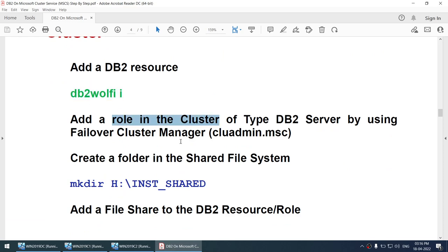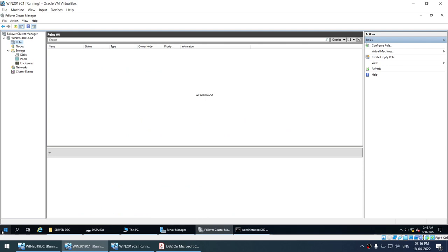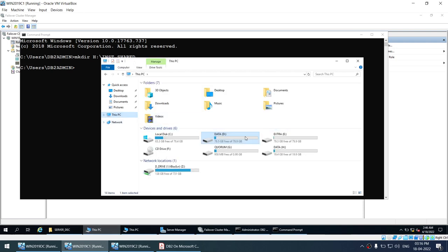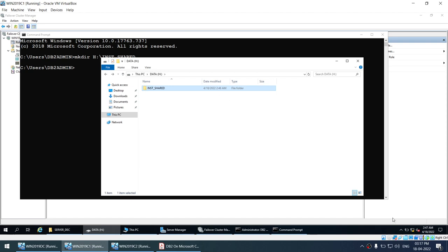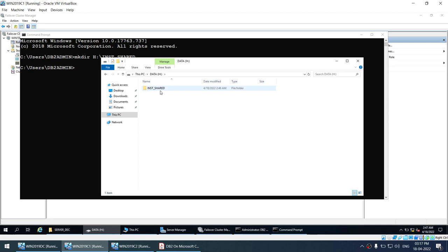Before adding a role, I'll create a shared folder. I'll go to the H drive and create a new folder called Instance Share. This is a newly created blank folder on the shared clustered drive. This drive will move wherever the role is active. The instance profile will be created here. You can give it any name — Instance Share, Instance Profile — it doesn't matter.